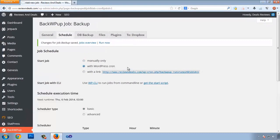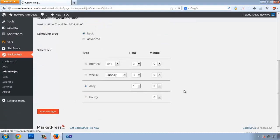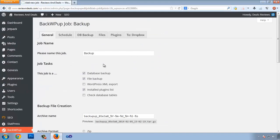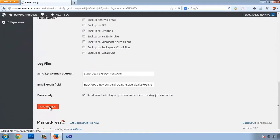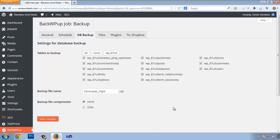Select 'Do it with WordPress cron,' click Basic, and choose how often you want your backup: hourly, daily, weekly, or monthly. I want daily backups at 10:00. Click Save Changes. Go to General and save those changes too. In the DB Backup tab, make sure all tables are selected, set backup file compression to GZip, and save.